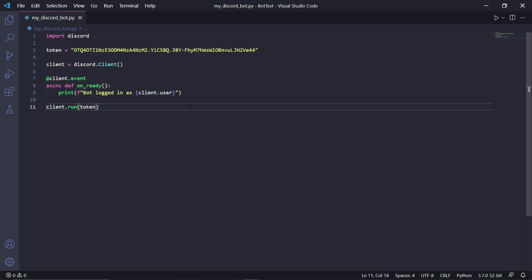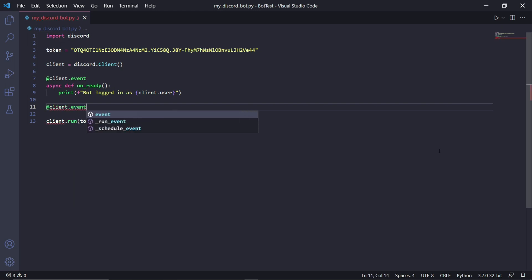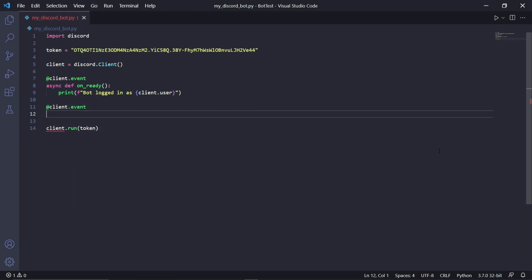What this whole piece of code will do is listen and check if the bot is online, and once it is, it will print this into the console. This client.user will represent the username of our bot. Outside of the function we can type client.run and in the brackets type token. This will run our bot once we run the code. We can now actually run our code, and then if we wait and check the terminal, we should eventually see text that says bot logged in as and then the username of your bot, which means your bot is now online.